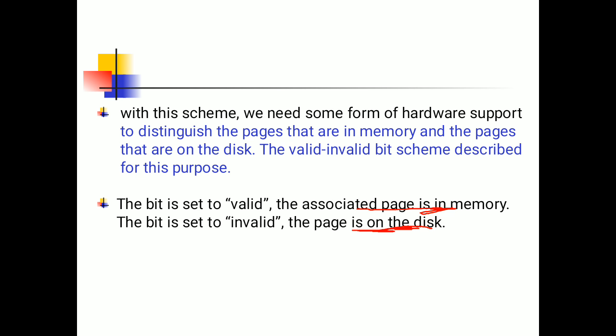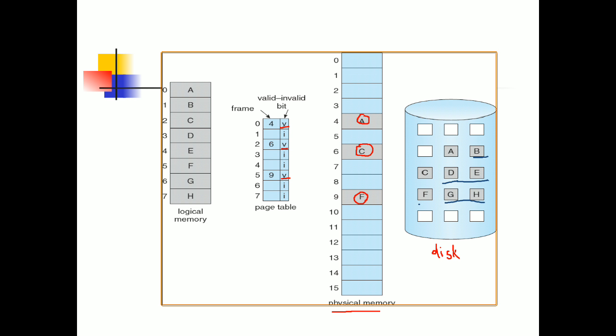With this scheme we need hardware support. For hardware support we implement two bits: valid and invalid bit. When the bit is set to valid, the associated page is in memory. When the bit is set to invalid, the associated page is on the disk.